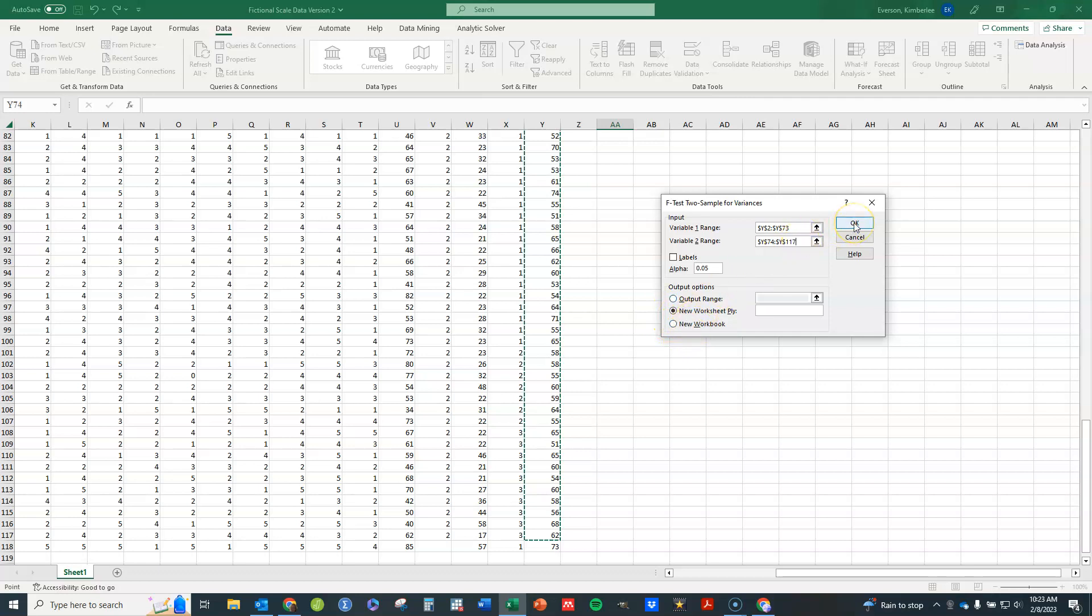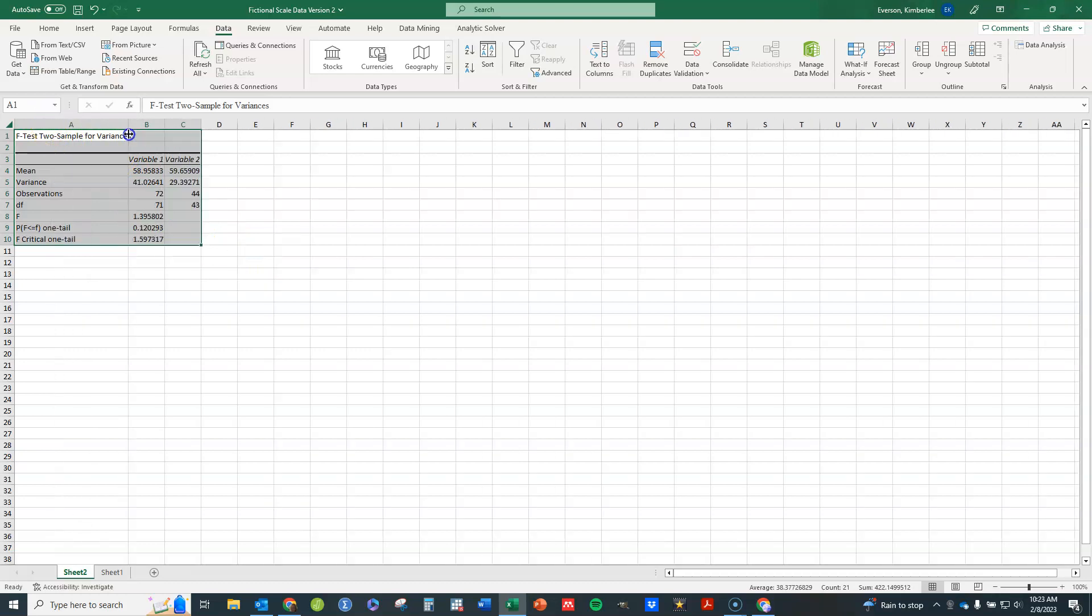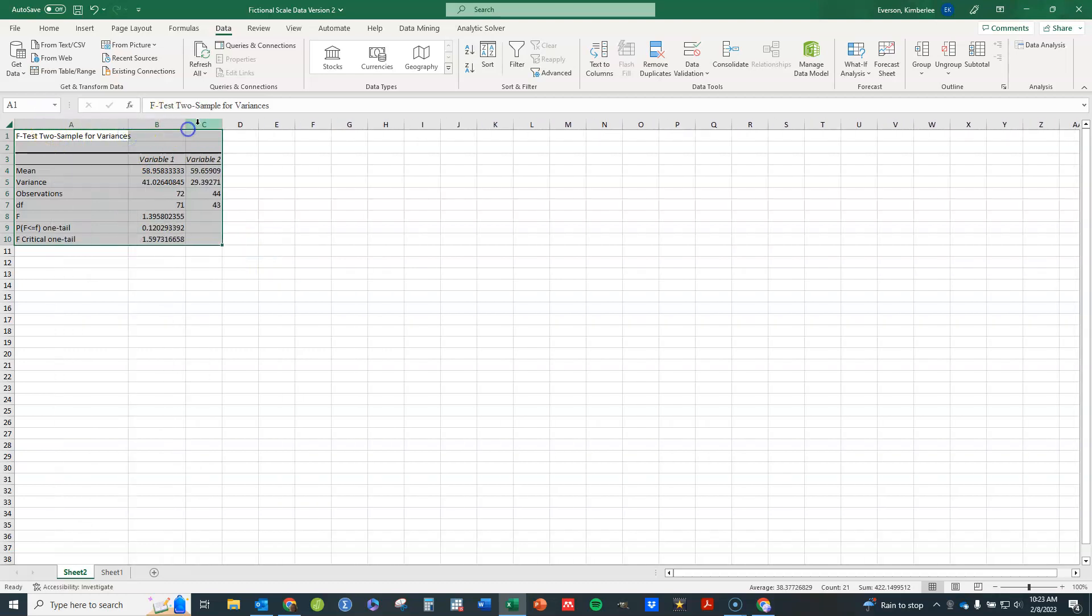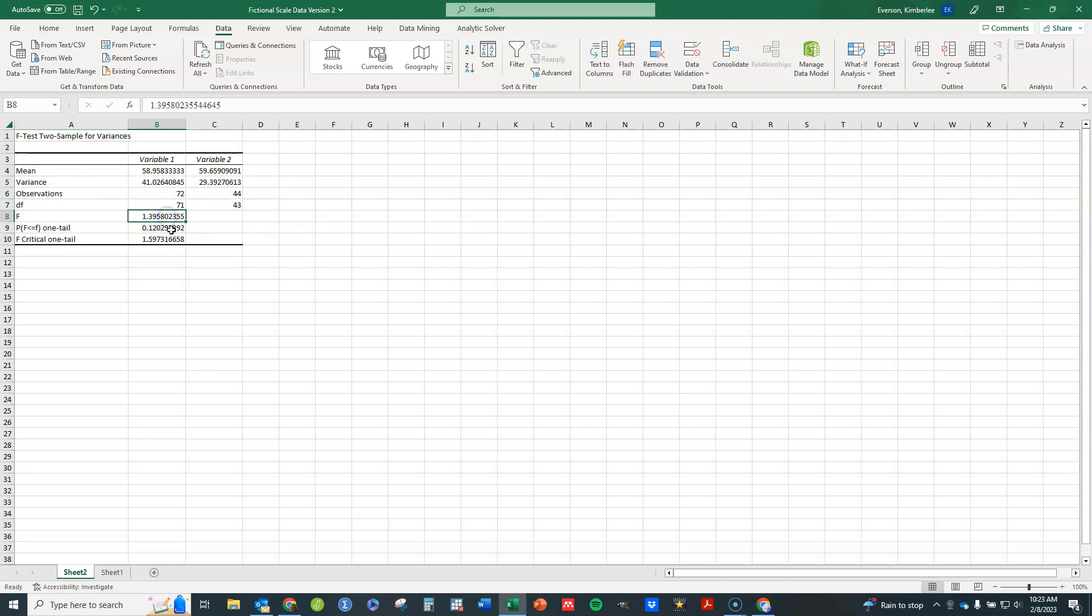Click OK and you'll see the results pop over here. All I need to do is adjust my column width so that things look how I want them to. And you can see the means, the variances for the two groups, number of observations and so forth, my F statistic and a one-sided p-value right there. So that's it, finding an F test comparing two variances.